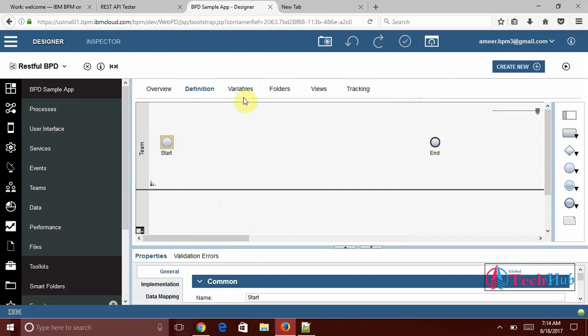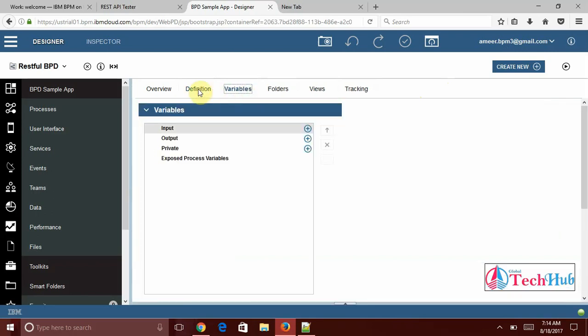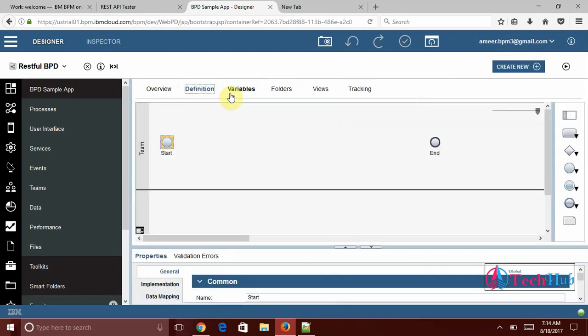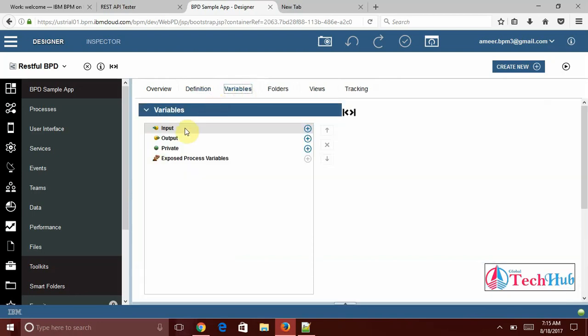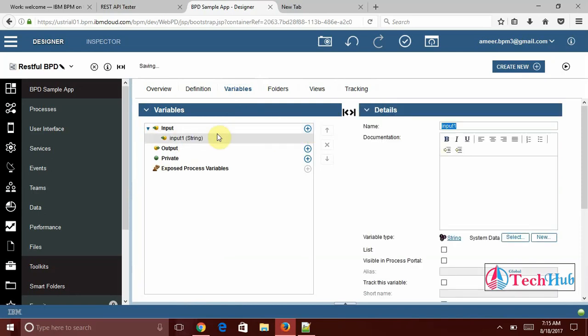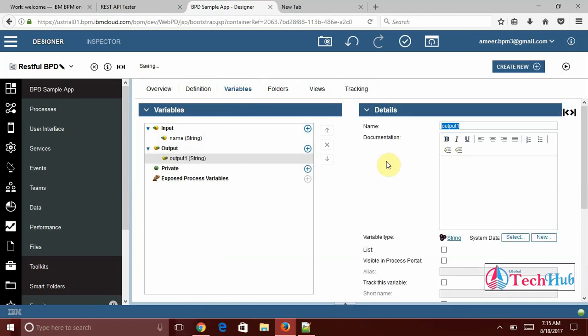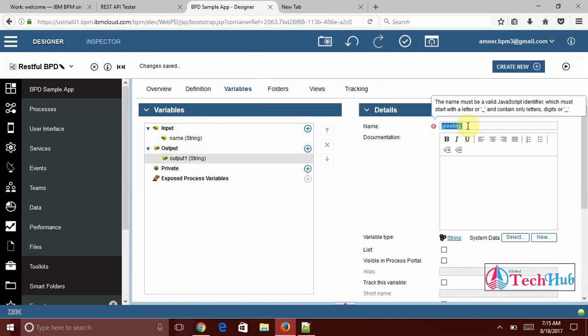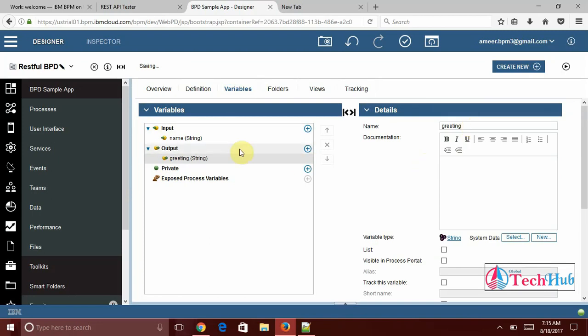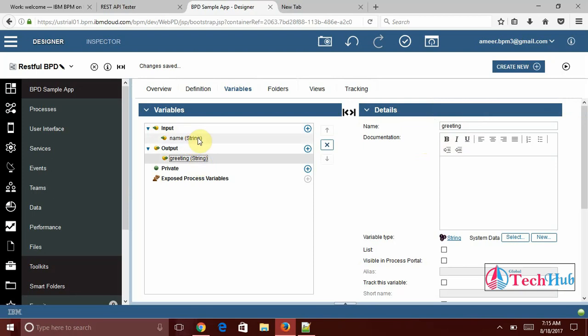First of all my BPD is going to do what. Whenever the user enters the name it is going to say that greetings hello his name. Just simple flow. For that I need to create variables. I am passing input as name and output as greeting. By default it will take as a string. So I am going to keep it as a string.